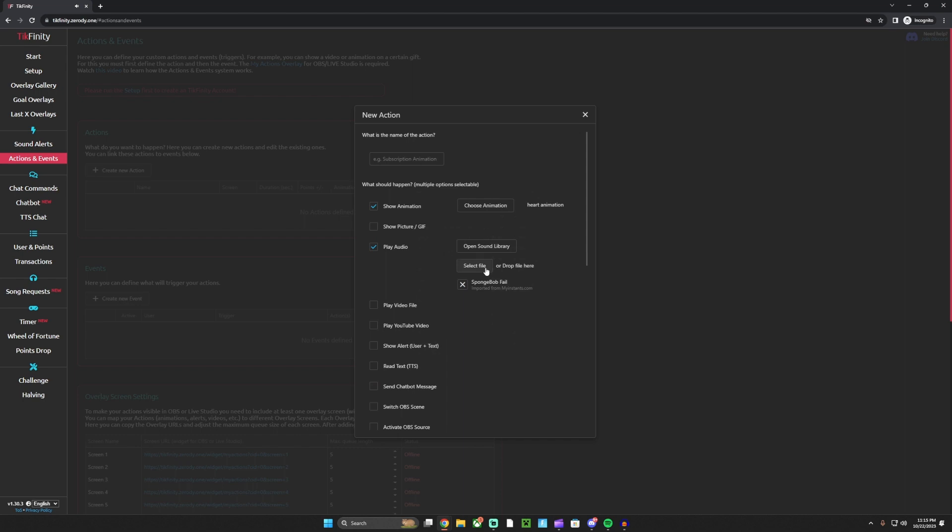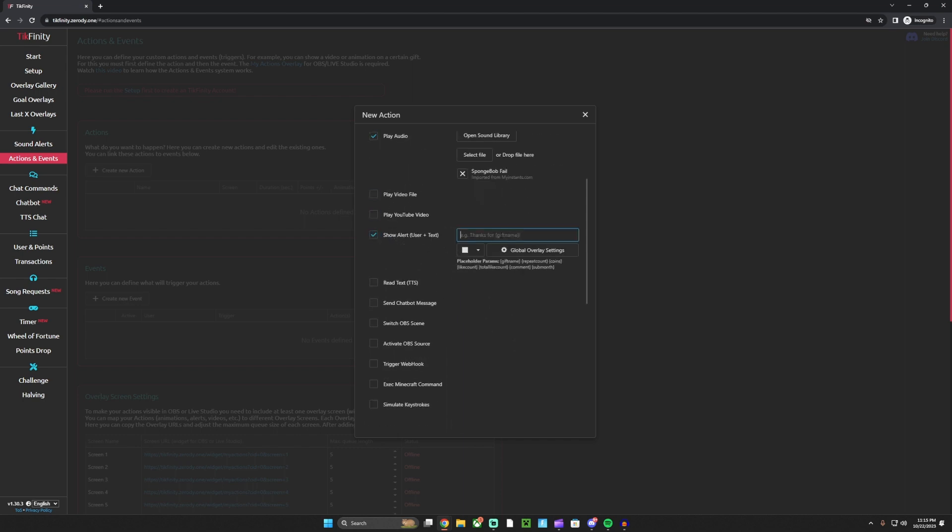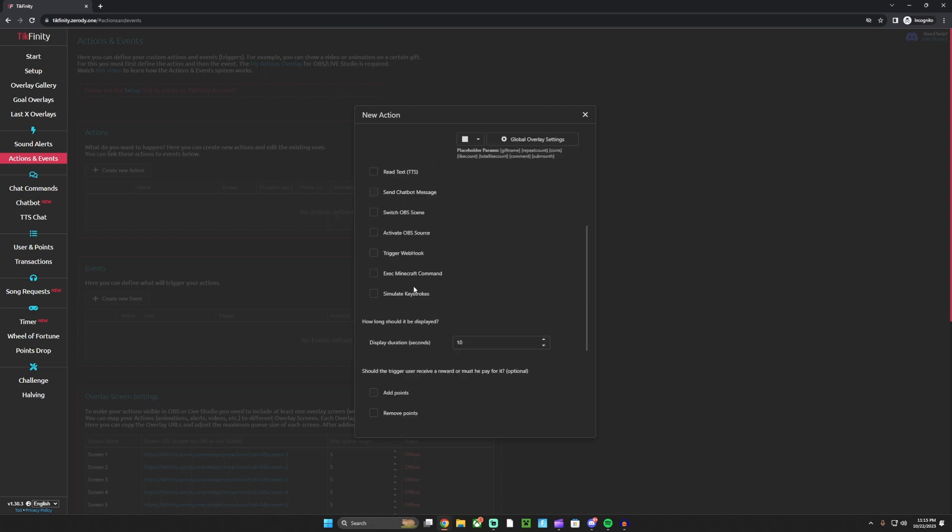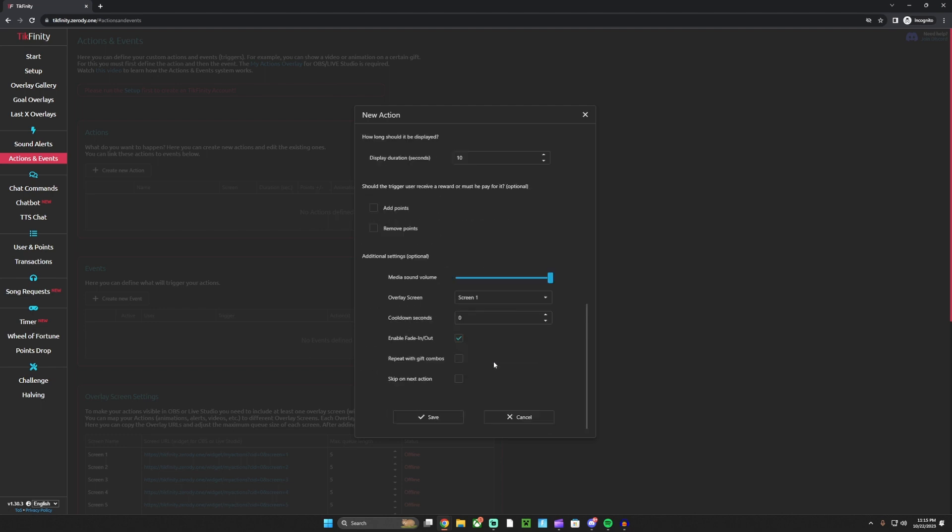Let's say that one. Then we can do show alert, and you can type in anything. Then you want to do this symbol, then gift name, then that symbol. Then you want to choose the volume - medium volume if you want it loud or not.